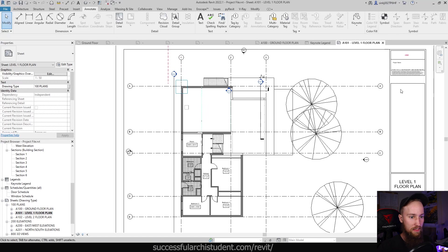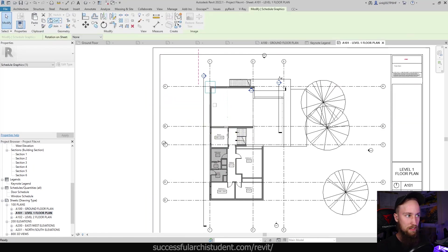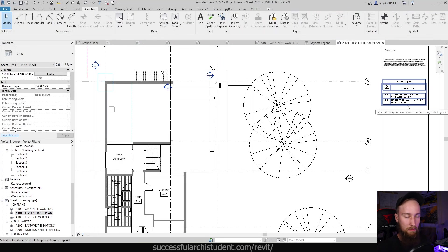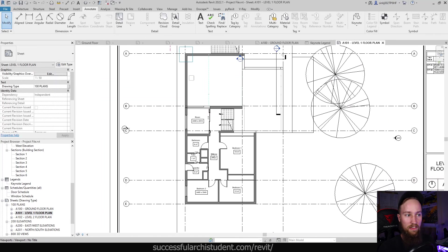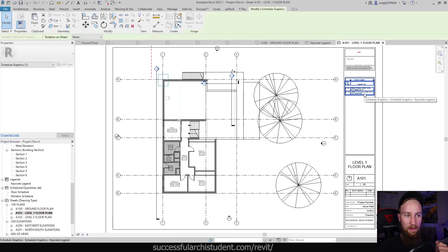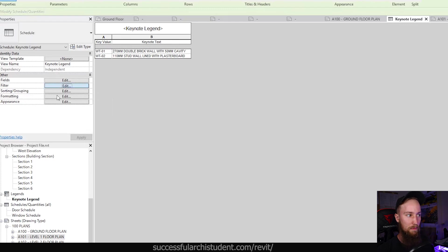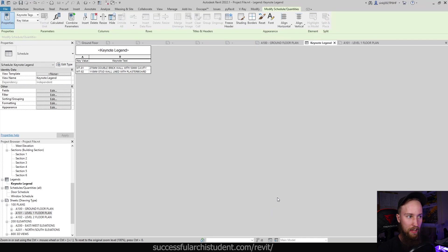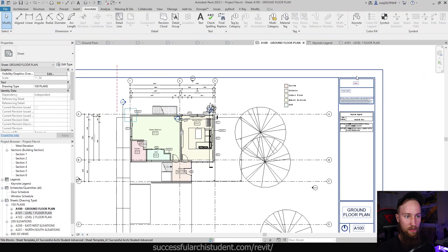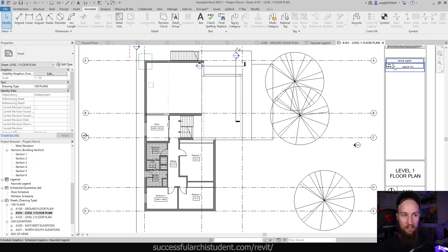Let's look at the level one floor plan. There's no keynote schedule there because we've only placed it on the one sheet. We can copy it with Ctrl+C and paste it onto that sheet. But it will reference the two wall types even though they aren't tagged on this view. To fix this, double-click the legend, go to the Filter tab on the Properties panel, and select Filter by Sheet. Now the legend only shows keynotes actually referenced on each view — which is really cool.